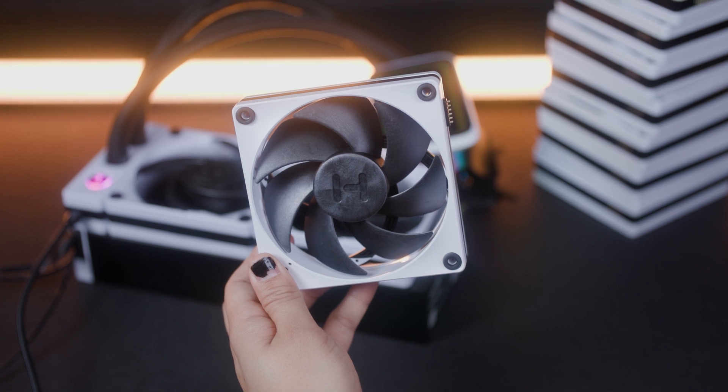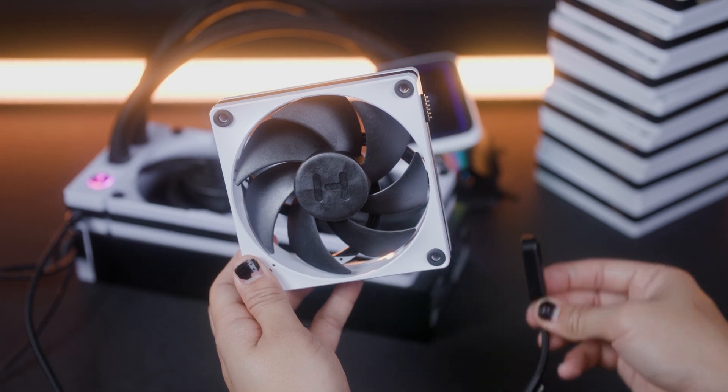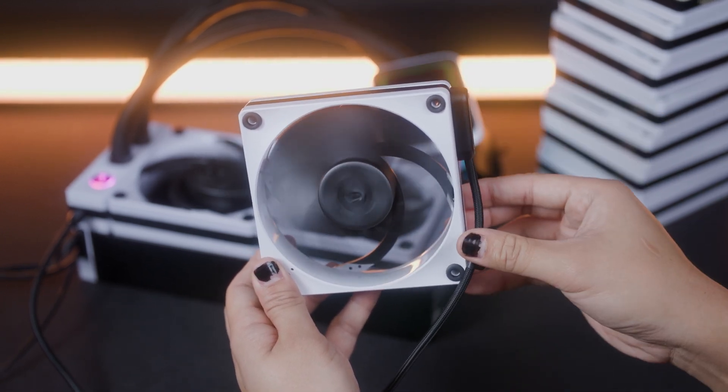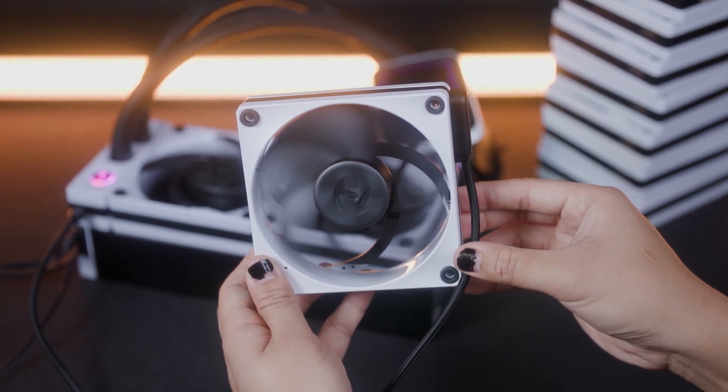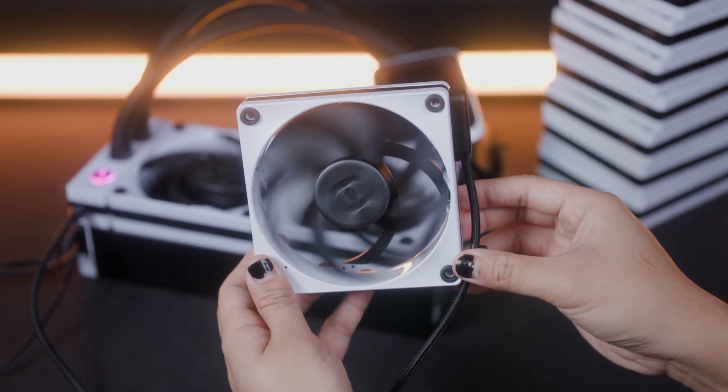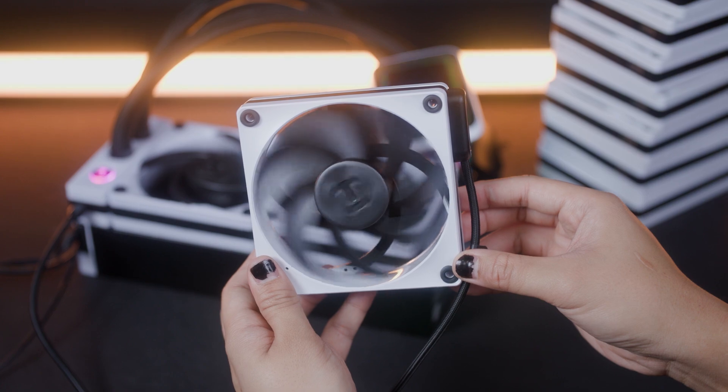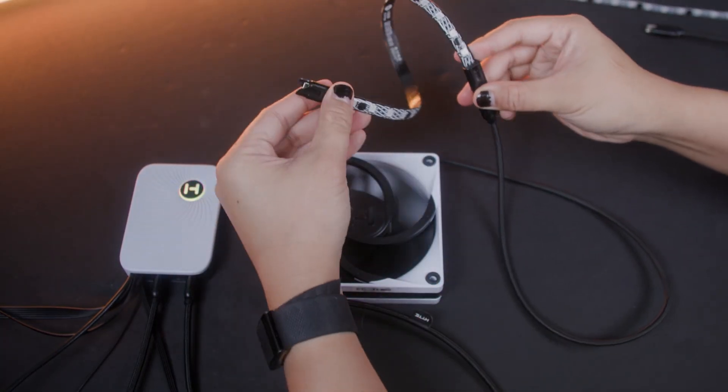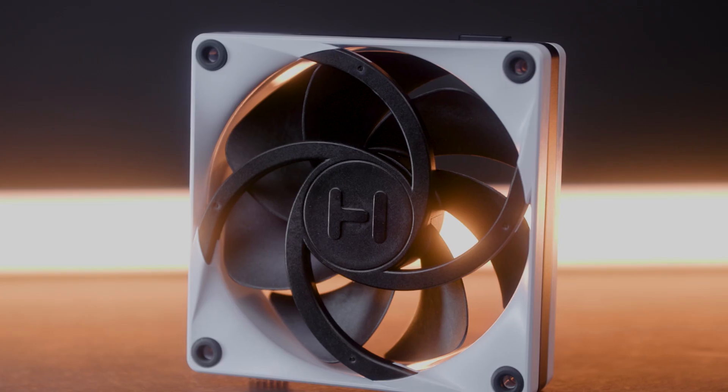As for the Nexus Link secondary nodes, we have the Thick FP12 performance fans which utilize Nexus Link Type-M and LS10 or LS30 QRGB light strips which utilize Nexus Link Type-C.